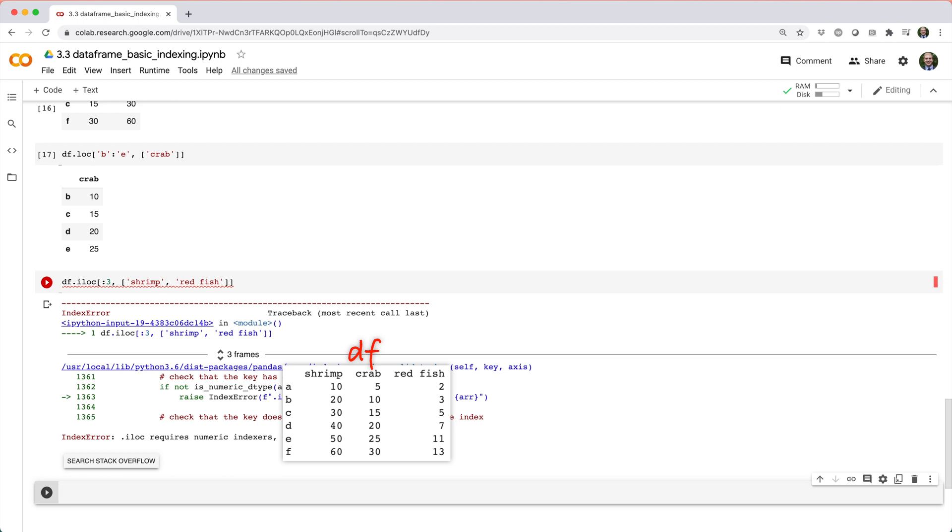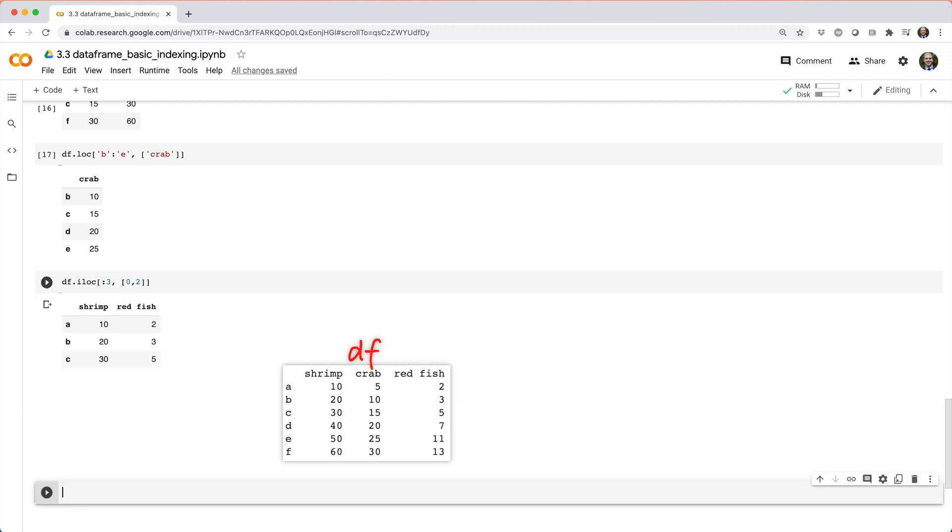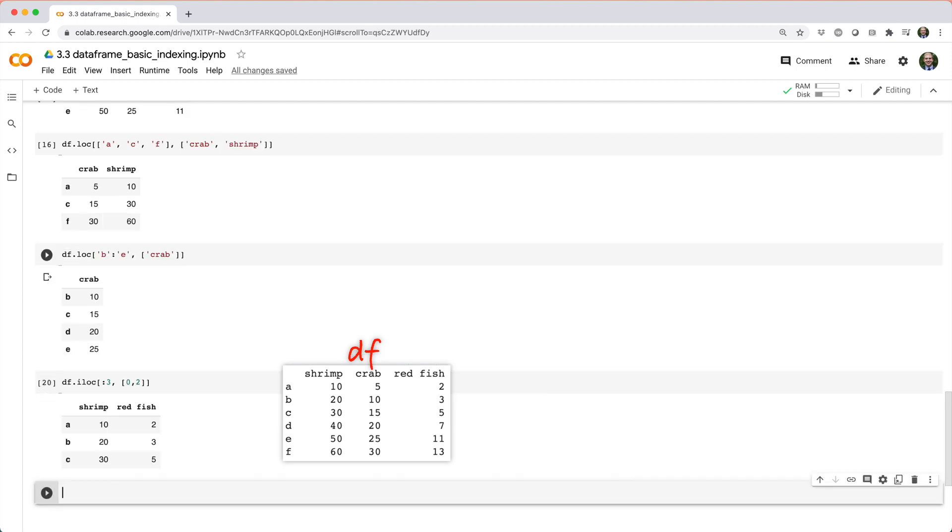Essentially, we want to do df dot iloc square brackets colon three comma list zero two. But to allow for column names instead of column indices,